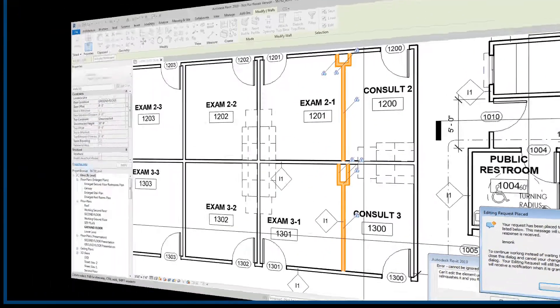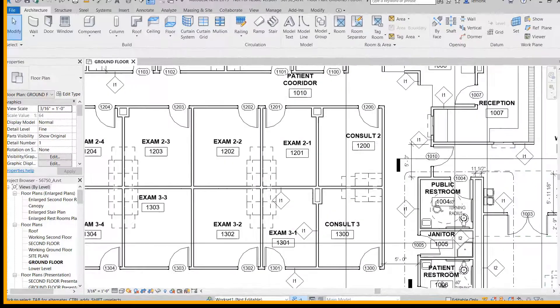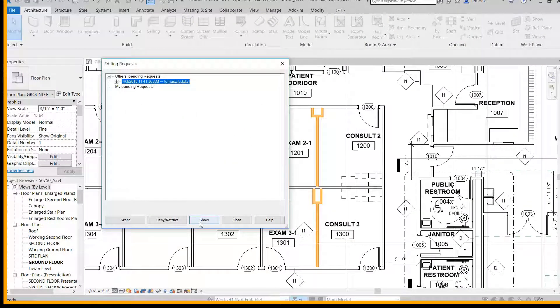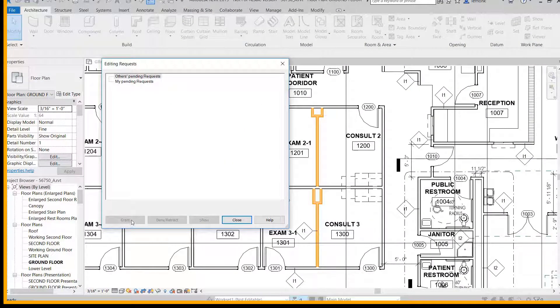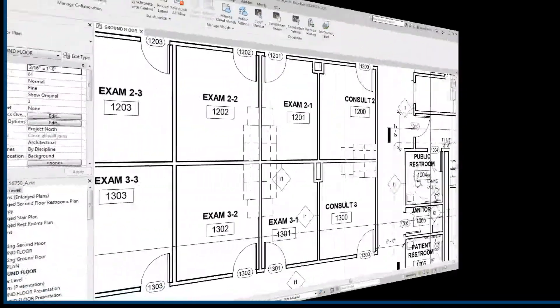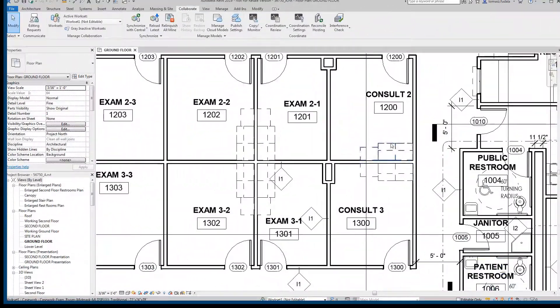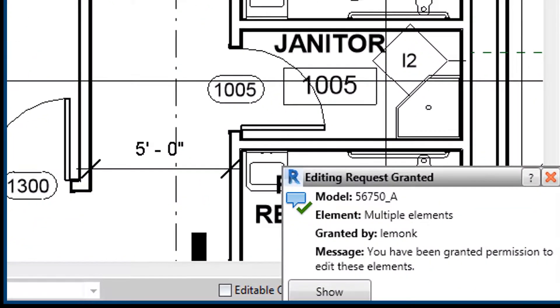And upon receiving the request, the first architect can get a preview of the design elements that will be borrowed and grant the second architect permission to take them.